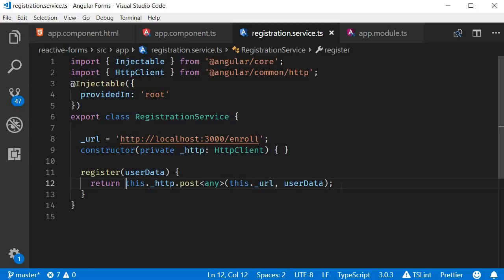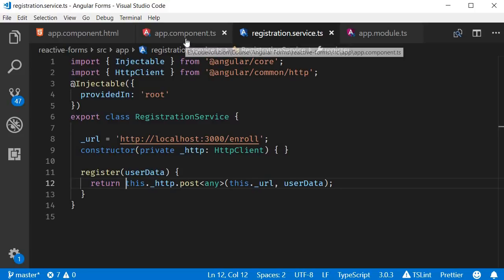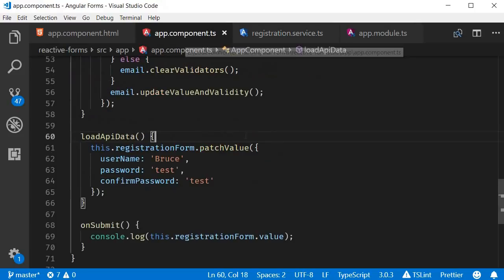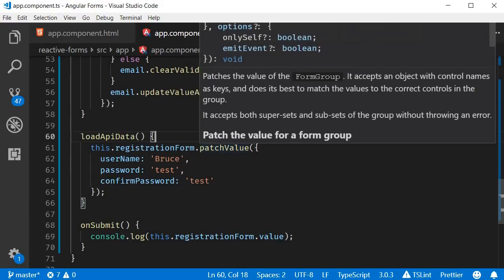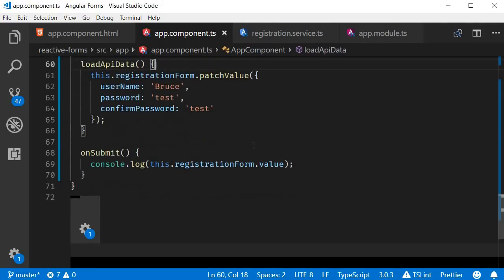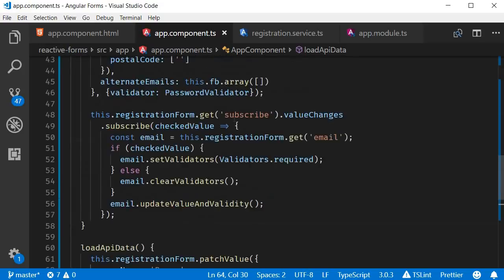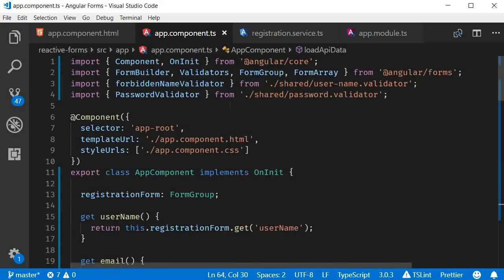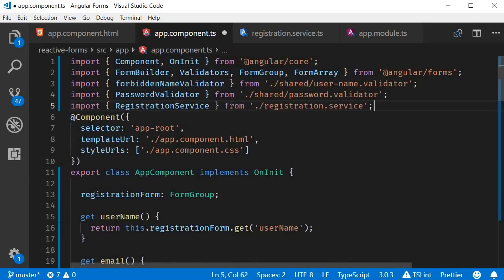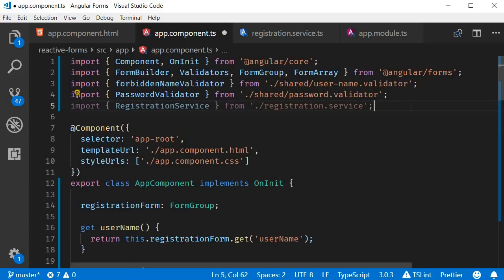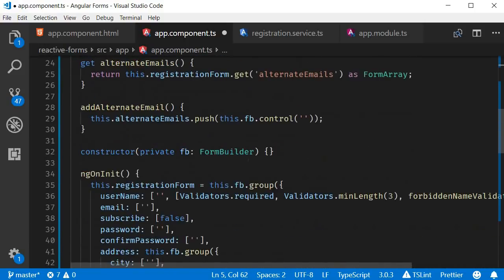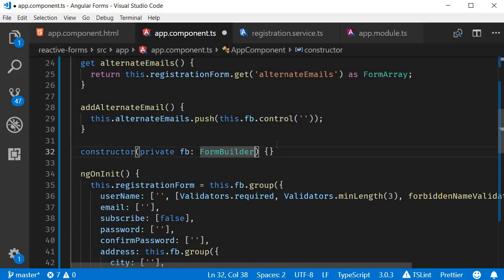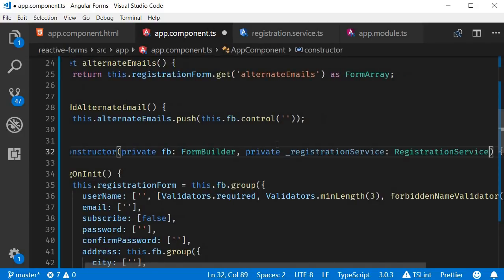The next step is to subscribe to the observable in app component. So let's go back to app.component.ts and first import the registration service and inject it. So import registration service and then inject it in the constructor. So after form builder, registration service.